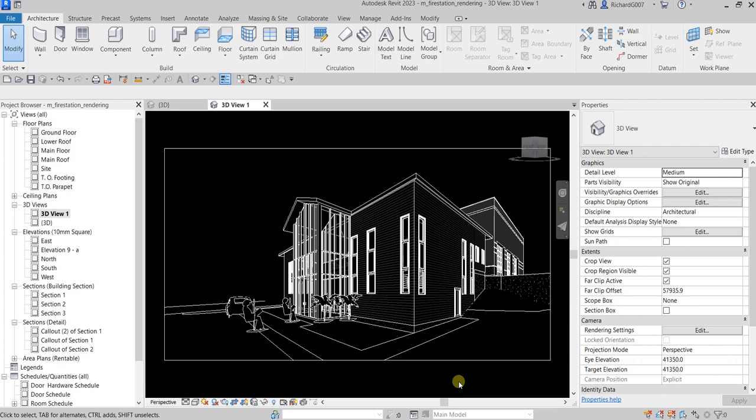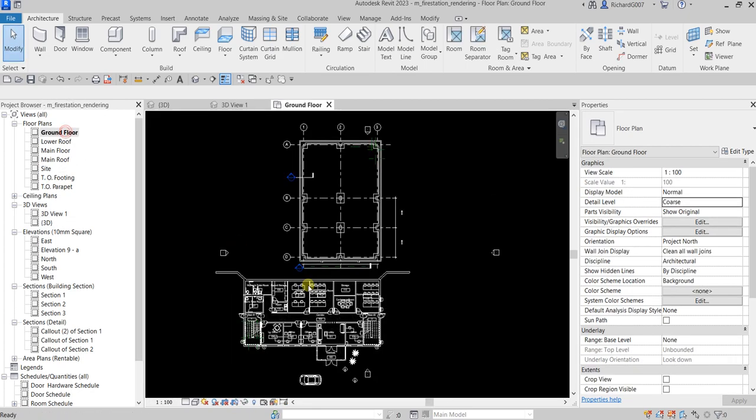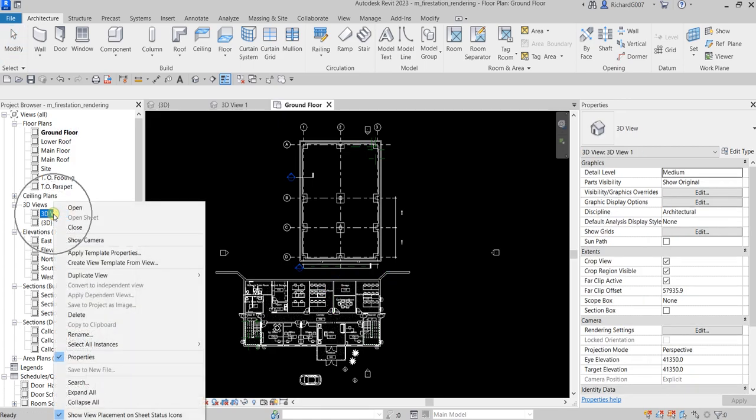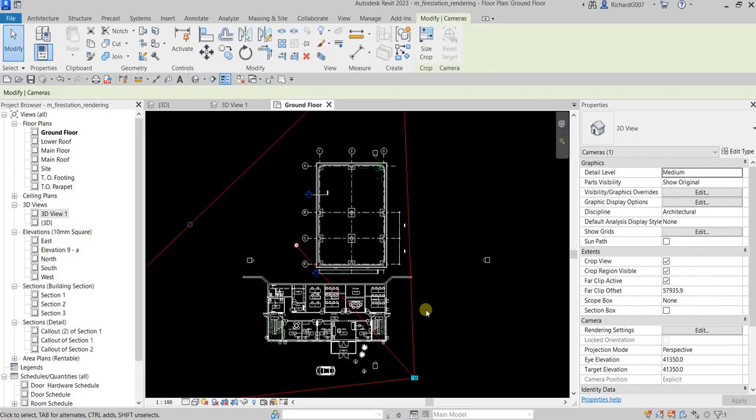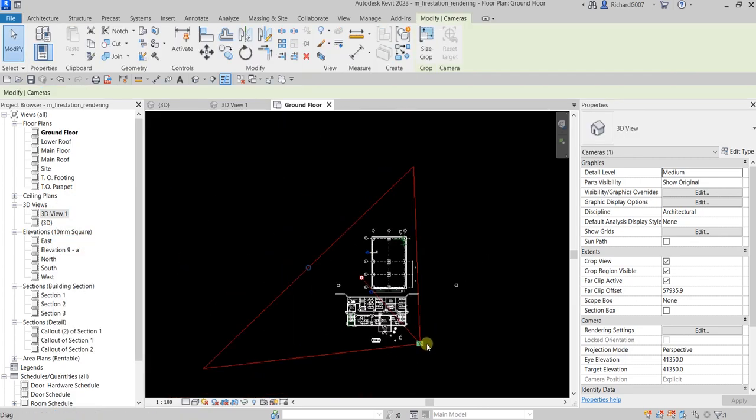I created this one using camera, which I already discussed. If I go to the ground floor and want to see my camera, you just need to right-click the camera view and select show camera.